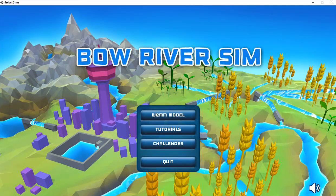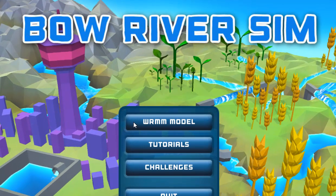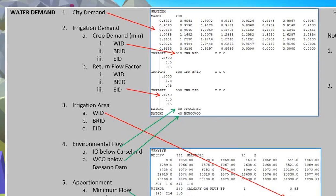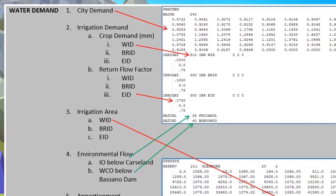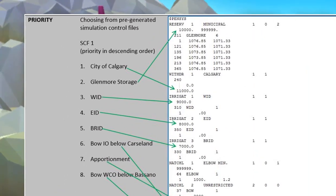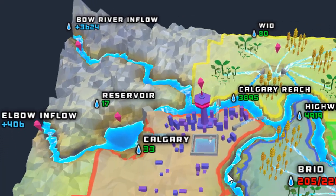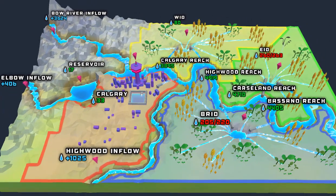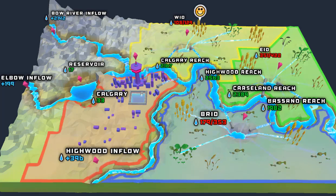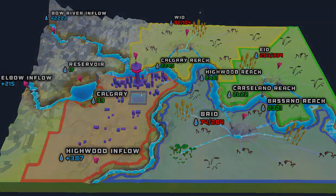Underlying the game is the Water Resources Management Module, or WRMM. The WRMM is a computer program that Alberta Environment and Parks developed over decades to support water resource management planning. Bow River Sim displays the inputs and outputs from the actual WRMM program, so despite the gamified interface, when one uses the game they can simulate real-world scenarios.